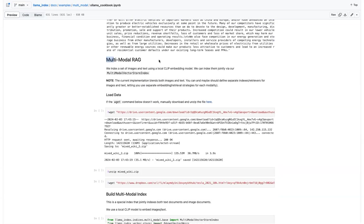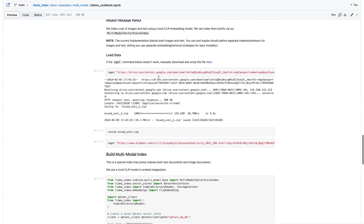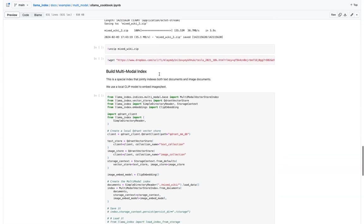Yeah, the other one is multimodal rag. So here, we'll download some data of cards and their descriptions.